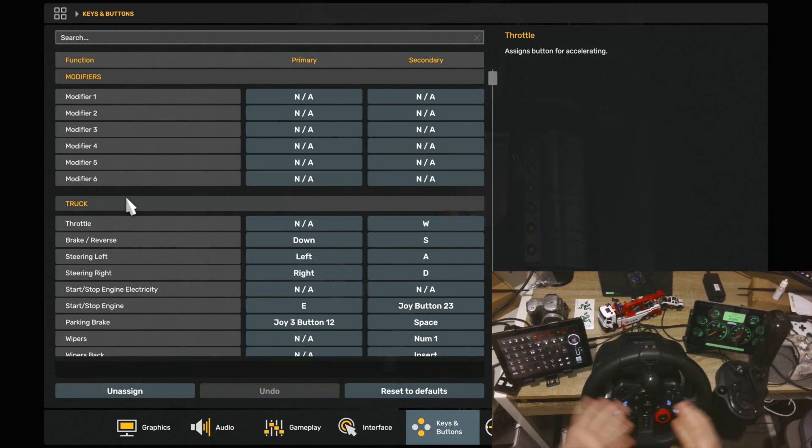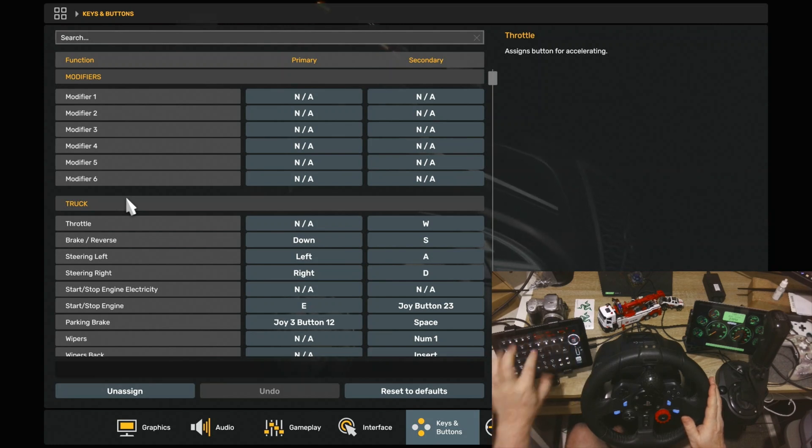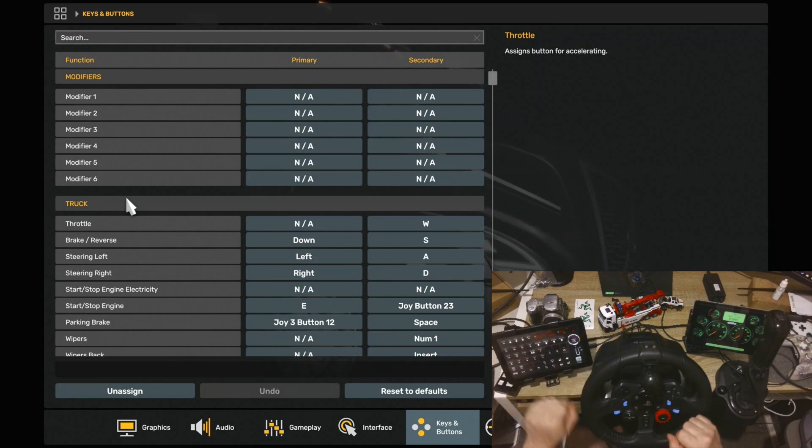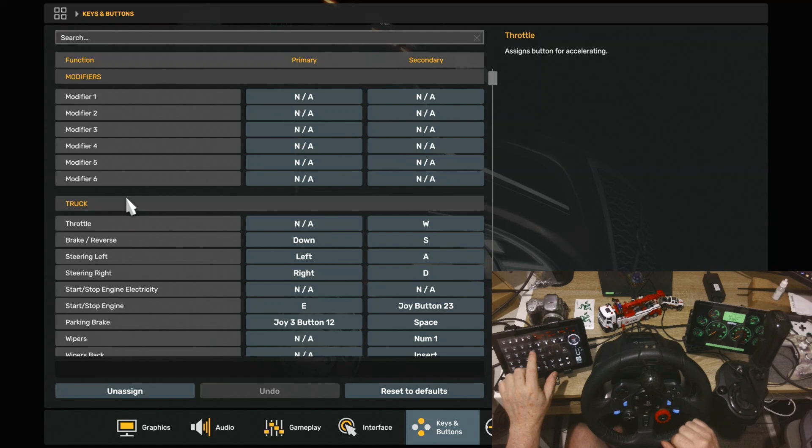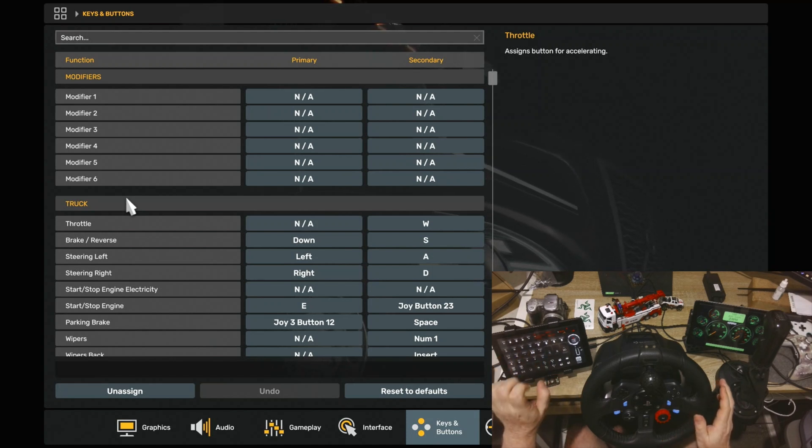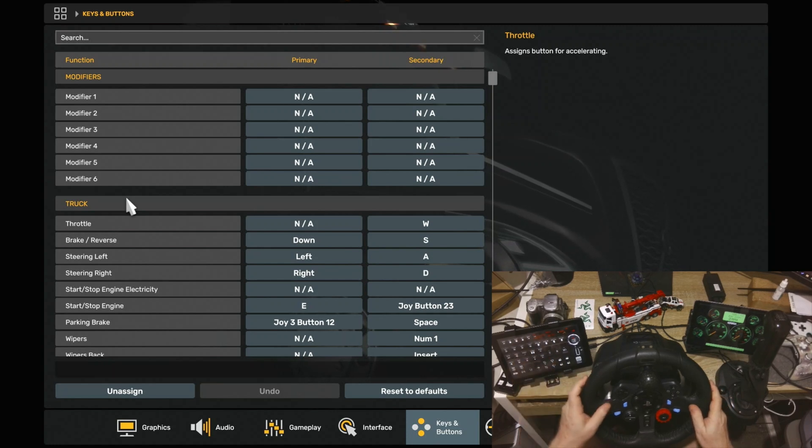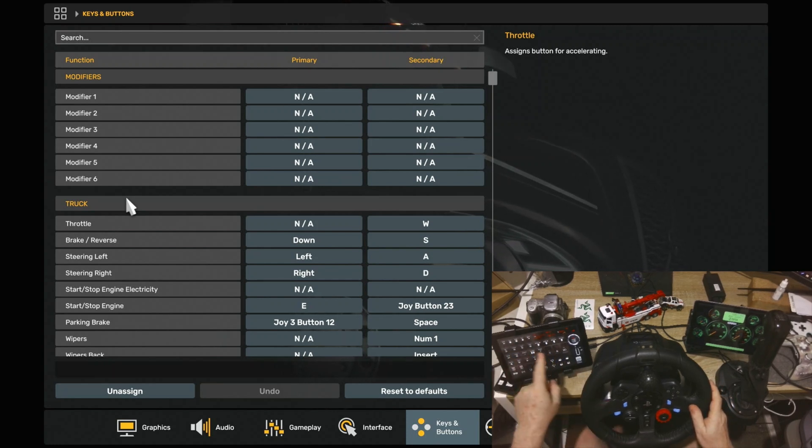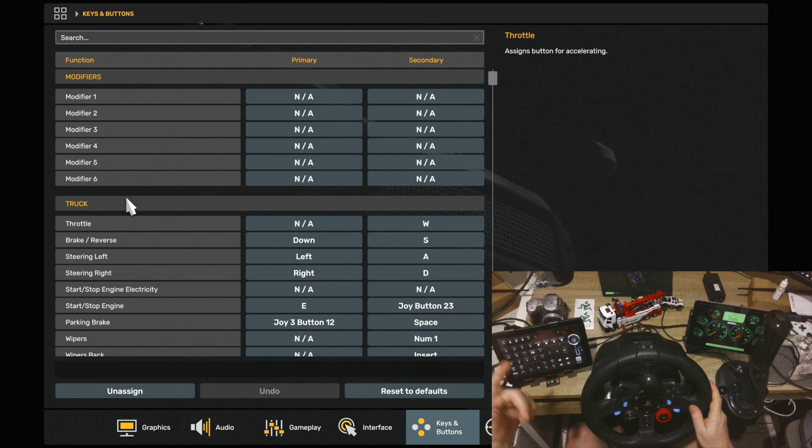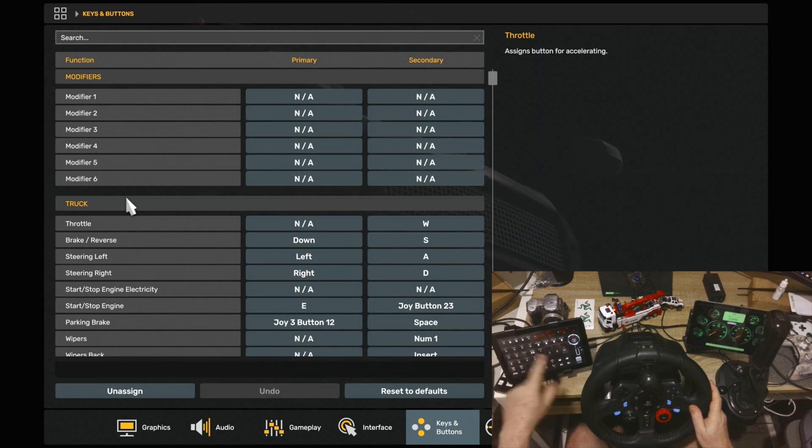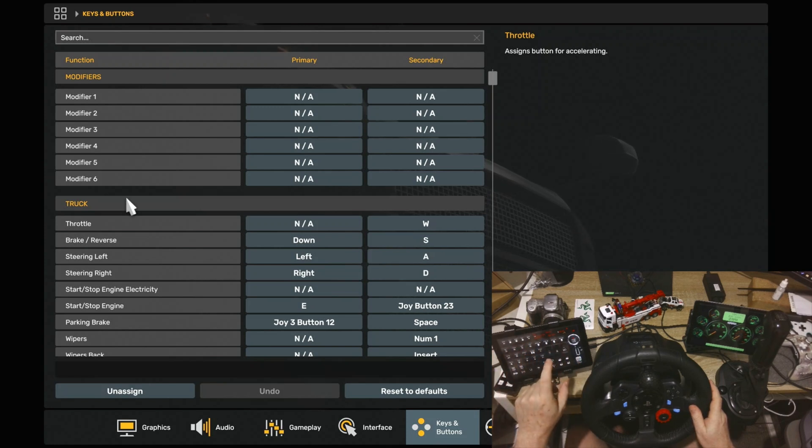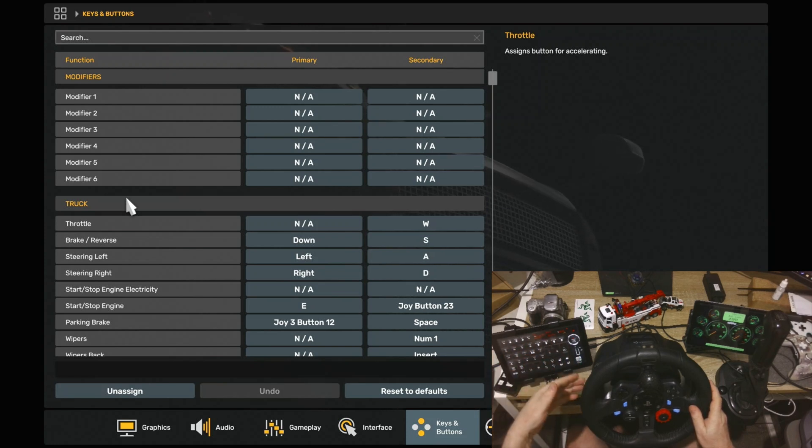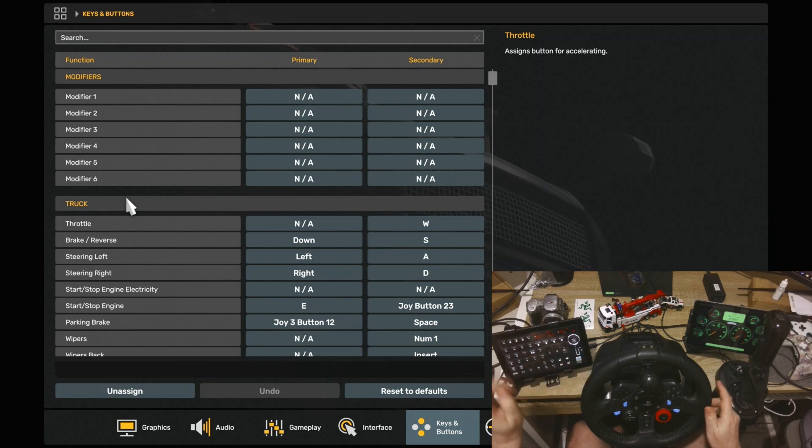So again, what we're looking at is the SimDash control and this will be applicable to not only ATS and ETS2 but basically any other game that you use the SimDash on. If you're using Assetto Corsa or any of the racing sims and you're using a control pad and you need to bind the buttons, this will help you out.